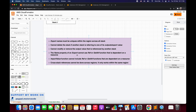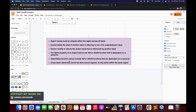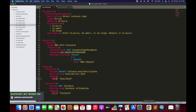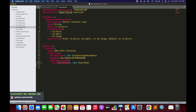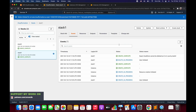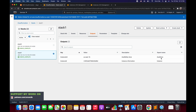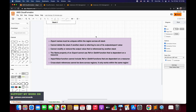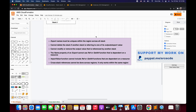The fourth restriction: the name property of an export cannot use Ref or GetAtt functions that are dependent on resources. Similarly, the import value function cannot include Ref or GetAtt functions dependent on resources. The fifth restriction: cross-stack references cannot be done across regions - it only works within the same region. If a value is exported from us-east-1, it cannot be imported in us-west-2. Cross-stack references work only within the same region.